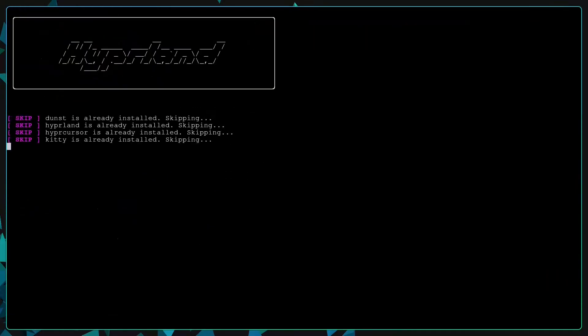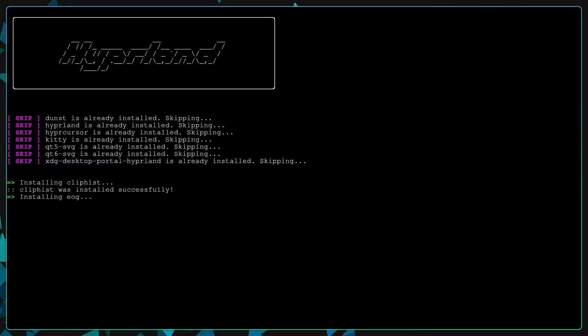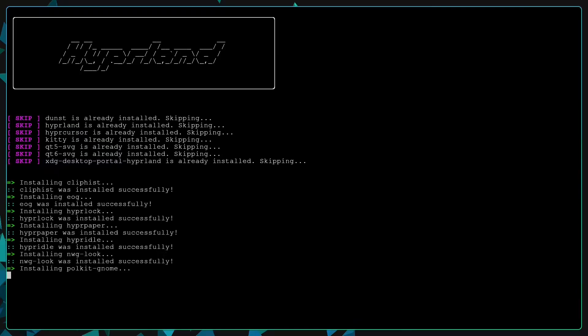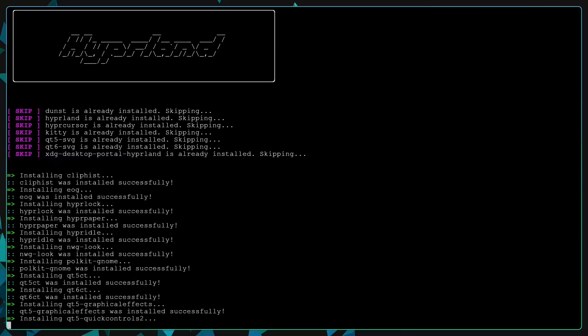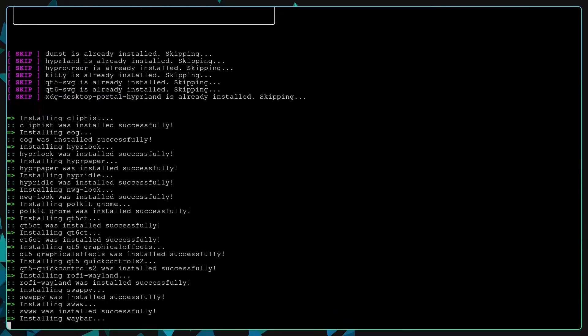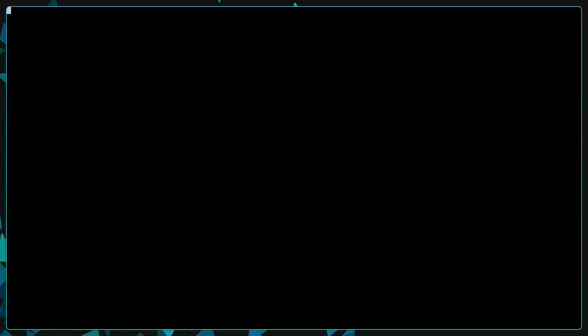After installing the AUR helper, it will start the main scripts to install the packages. Just wait till it finish.